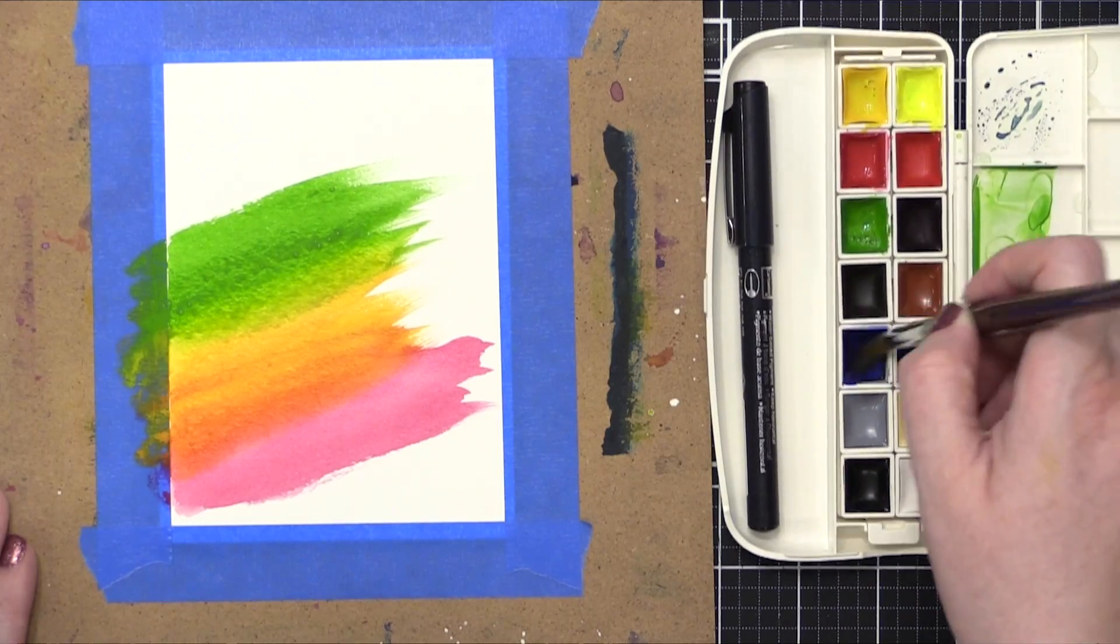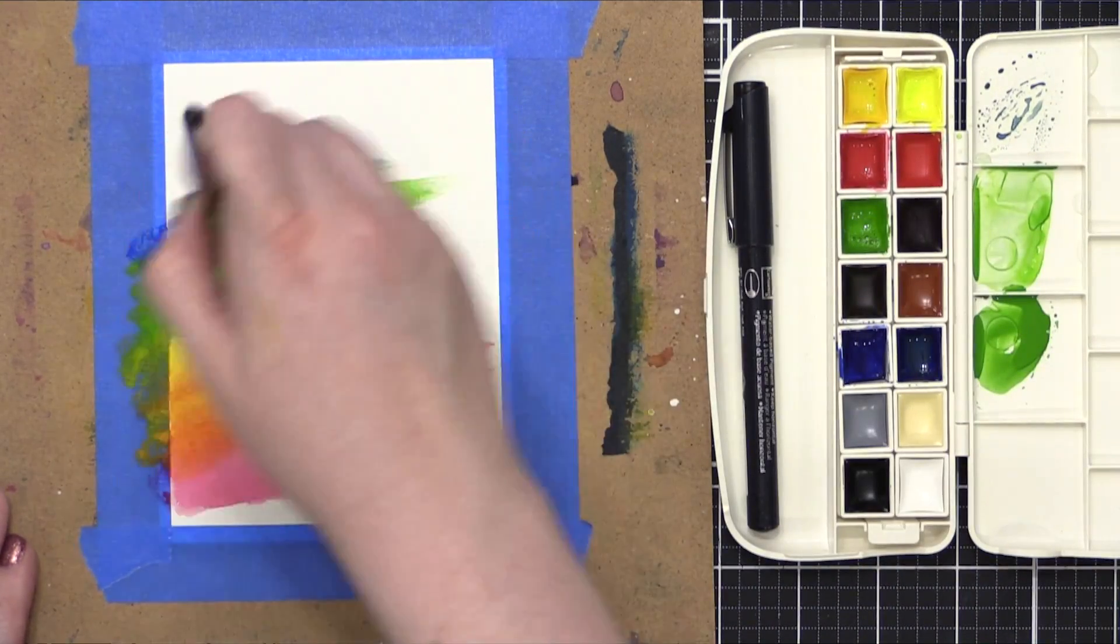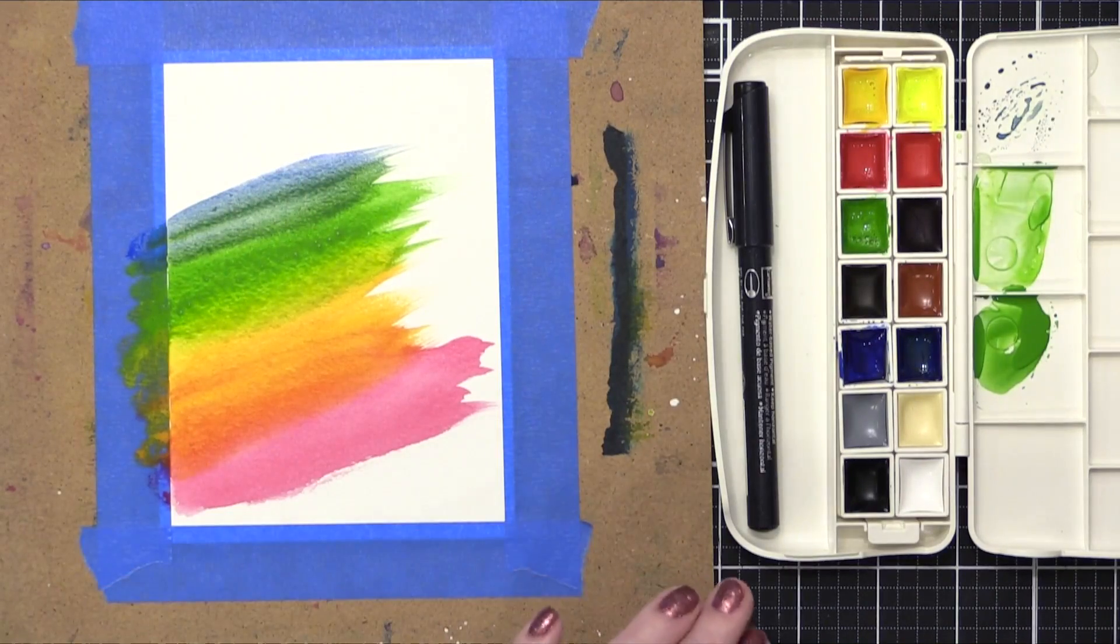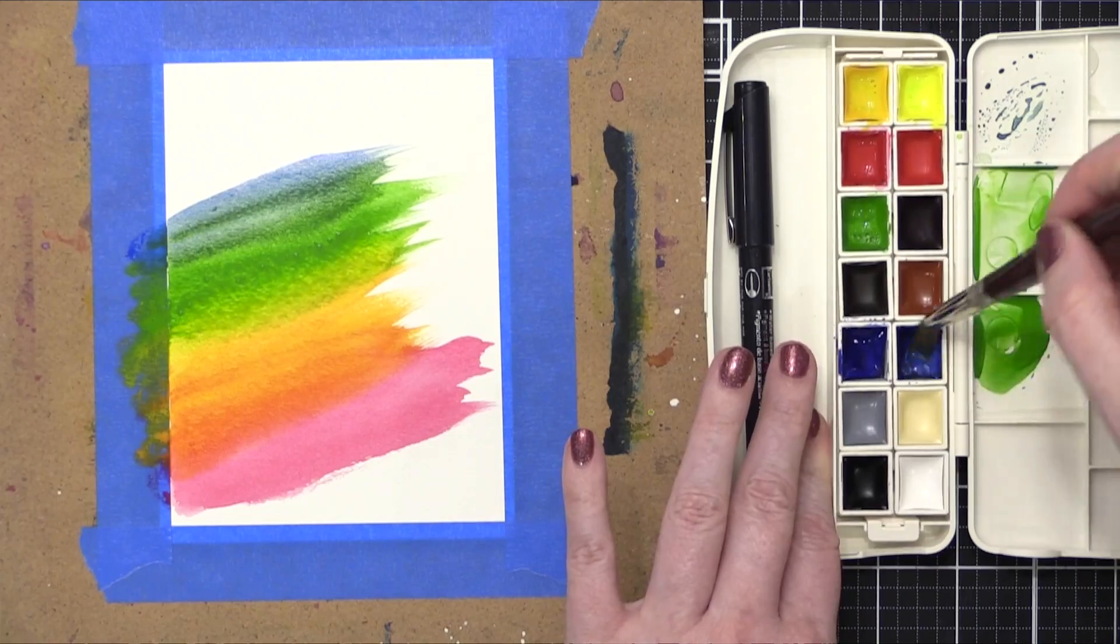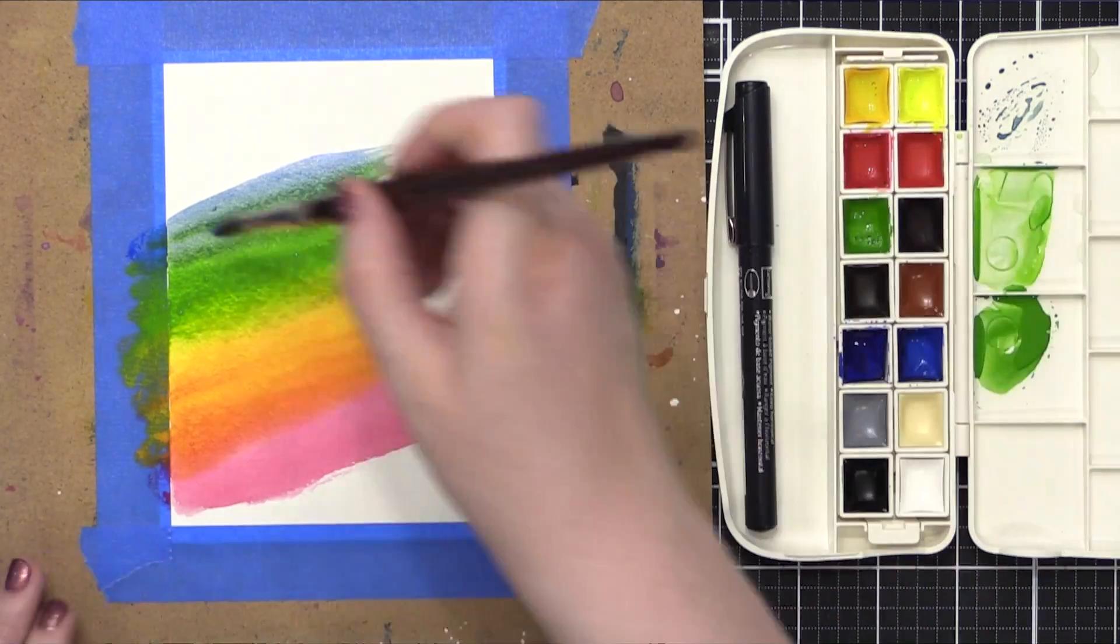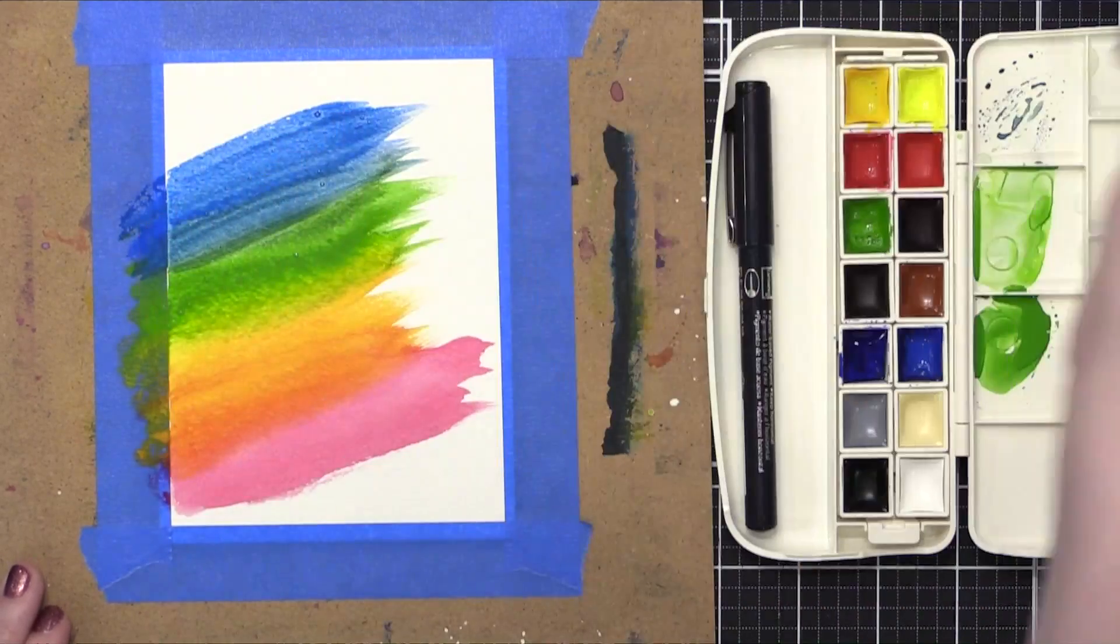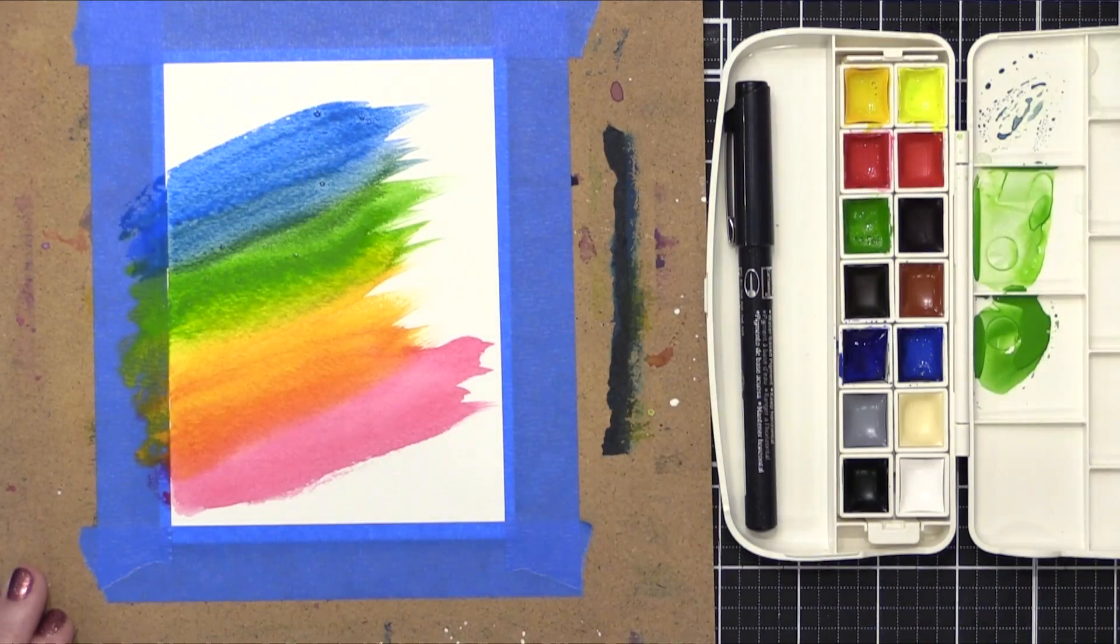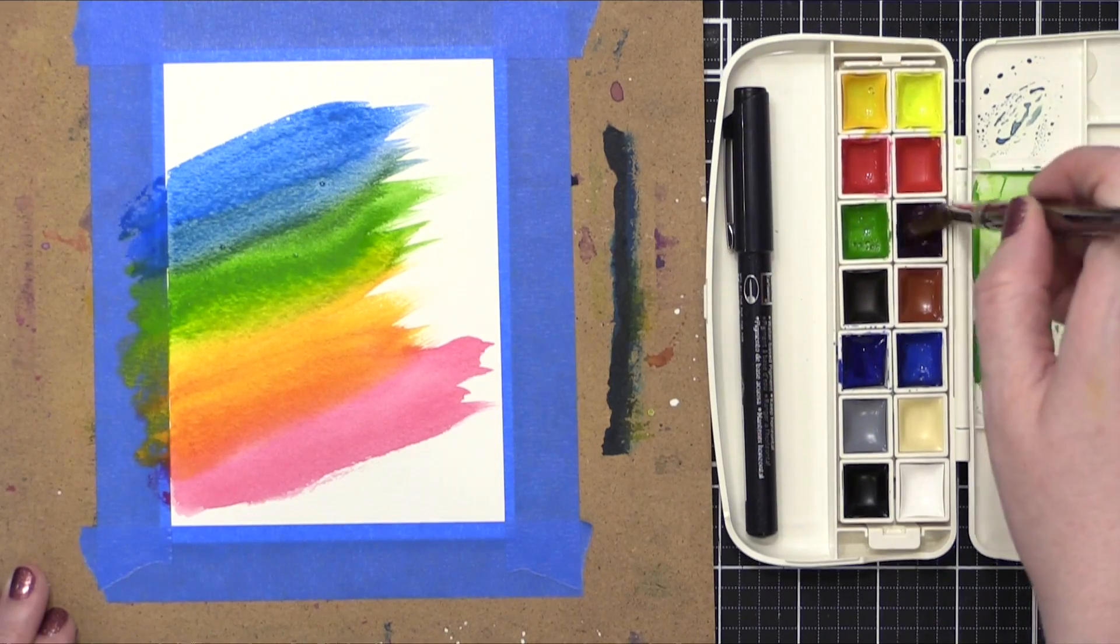Now I'm going to take this blue shade, get it nice and juicy, and then bring it over to my project. There are two blues in this watercolor set. Just depends on which color you want. I decided that I wanted to go with this other blue. It was a little bit more vibrant, so I painted that on. And then I'm going to grab a purple shade up near the top.